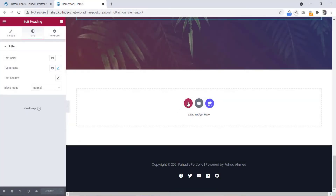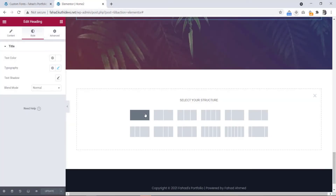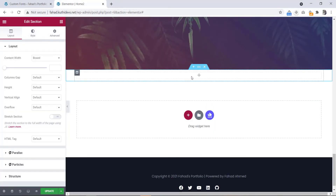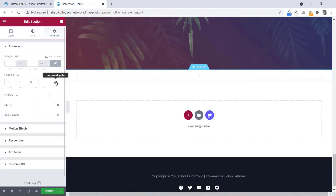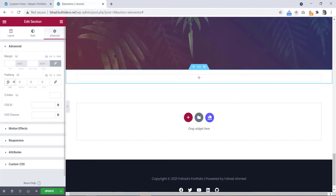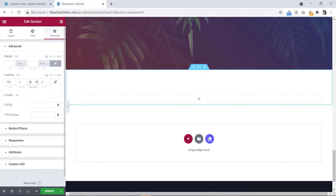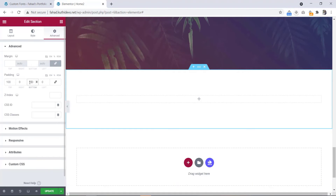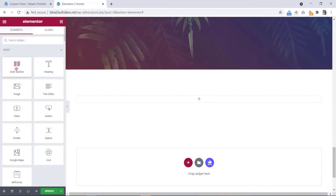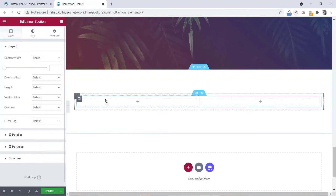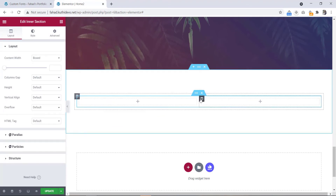Now we will take a new section here. We will add some padding for this section. Let's go to that one, unbind the padding, set the top to 100 pixels and bottom also to 100 pixels. Now let's go to the element and we will drag an inner section here. Here are two columns — we will make it three.